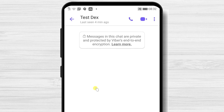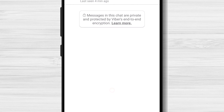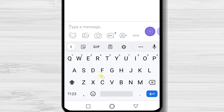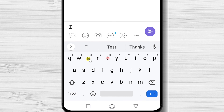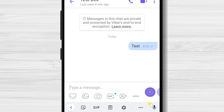On the top, we have the audio call and video button. On the three dots menu, we have some other options like create a group, chat info, or even open a secret chat. On the bottom, we have the input zone where we can write a message. Let's test it.